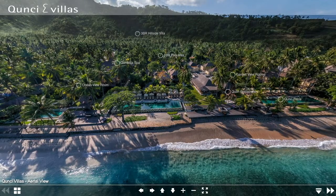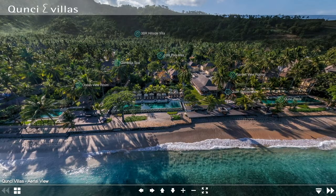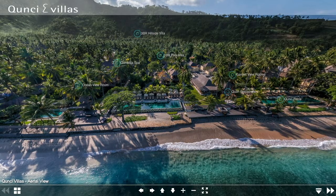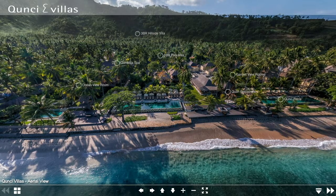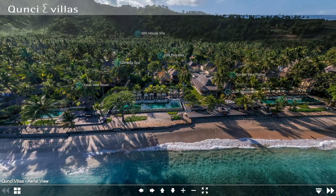This is the opening scene for a series of 360-degree panoramas that we produced for Kunchi Villas in 2014. These 360s were designed to provide website visitors with an interactive visual overview for this boutique beachfront hotel in Lombok, Indonesia.